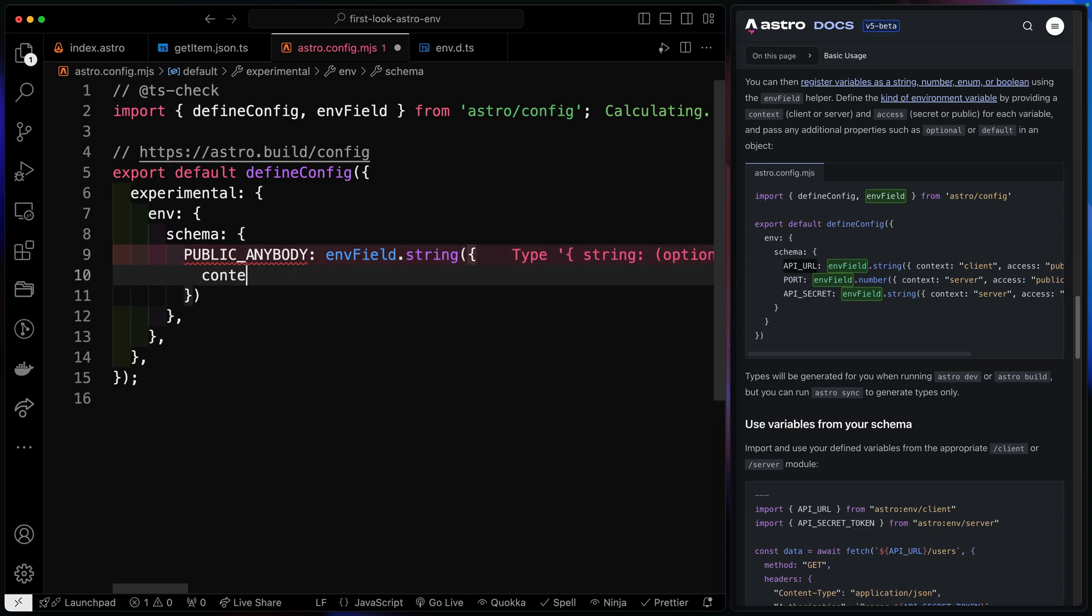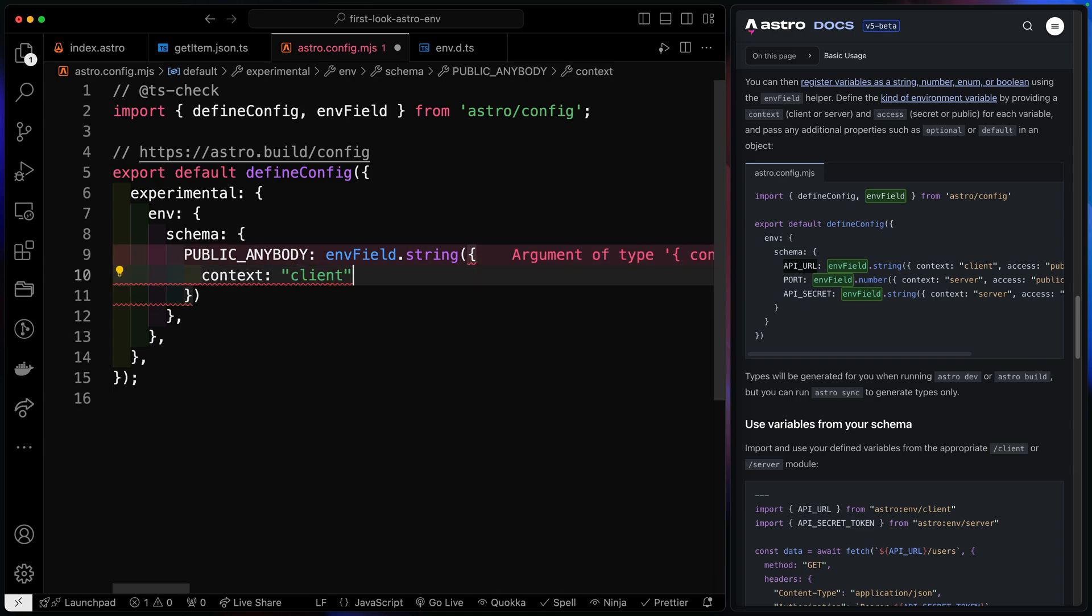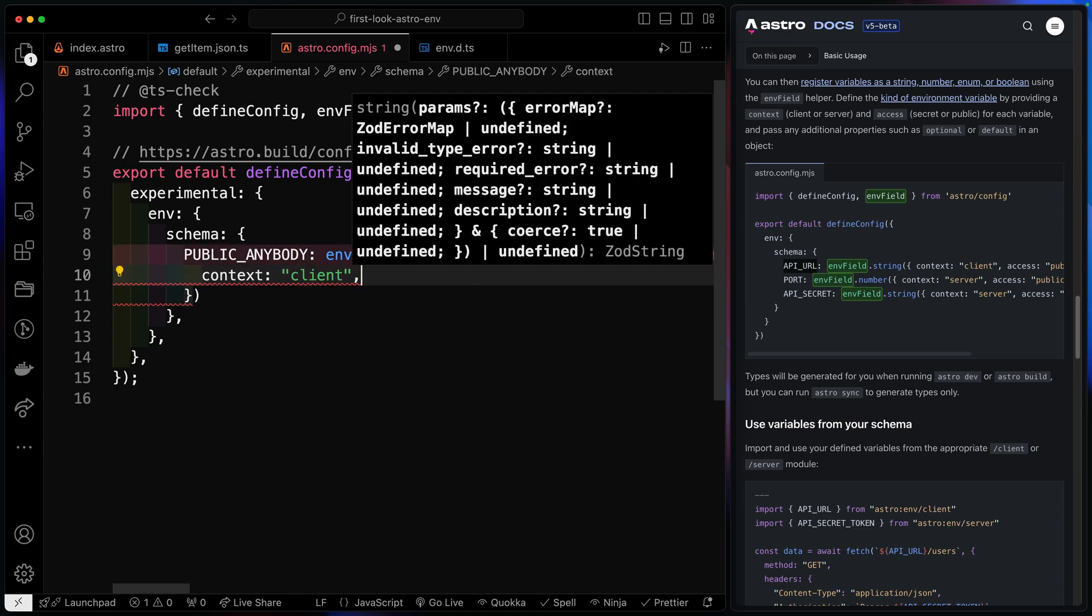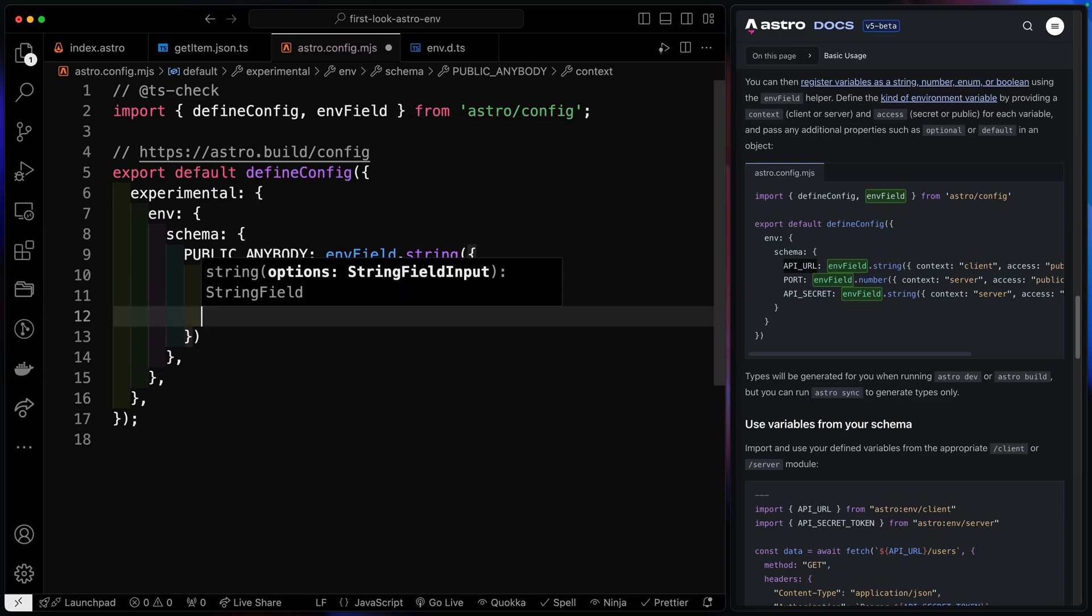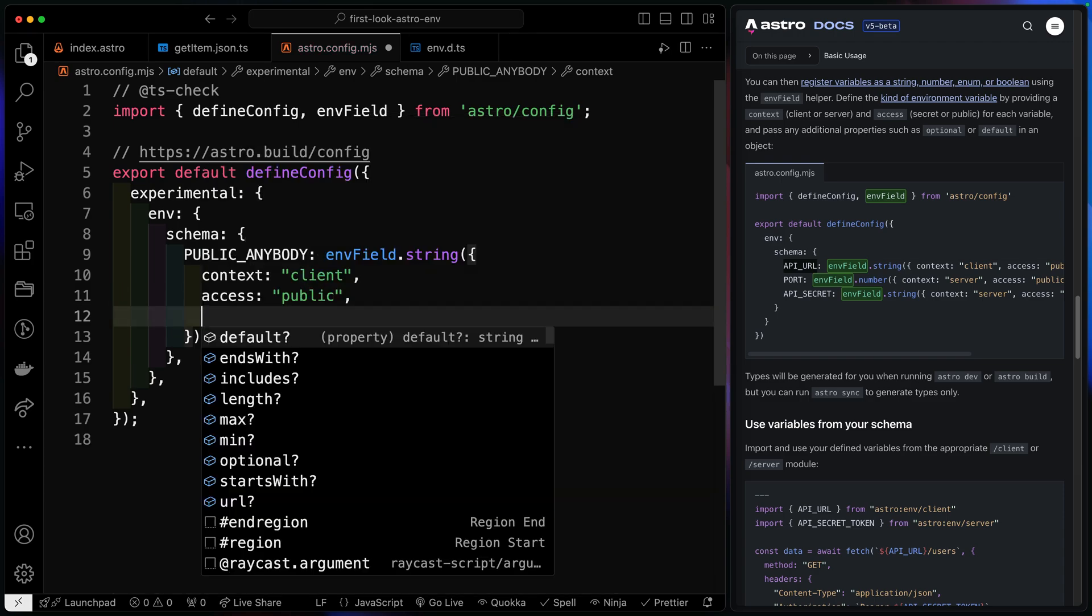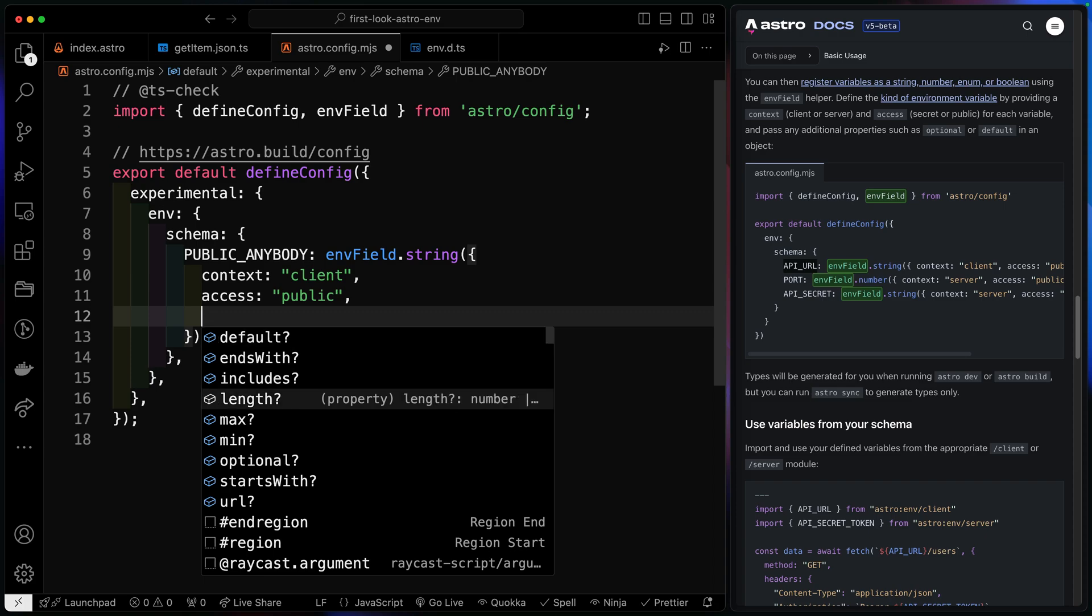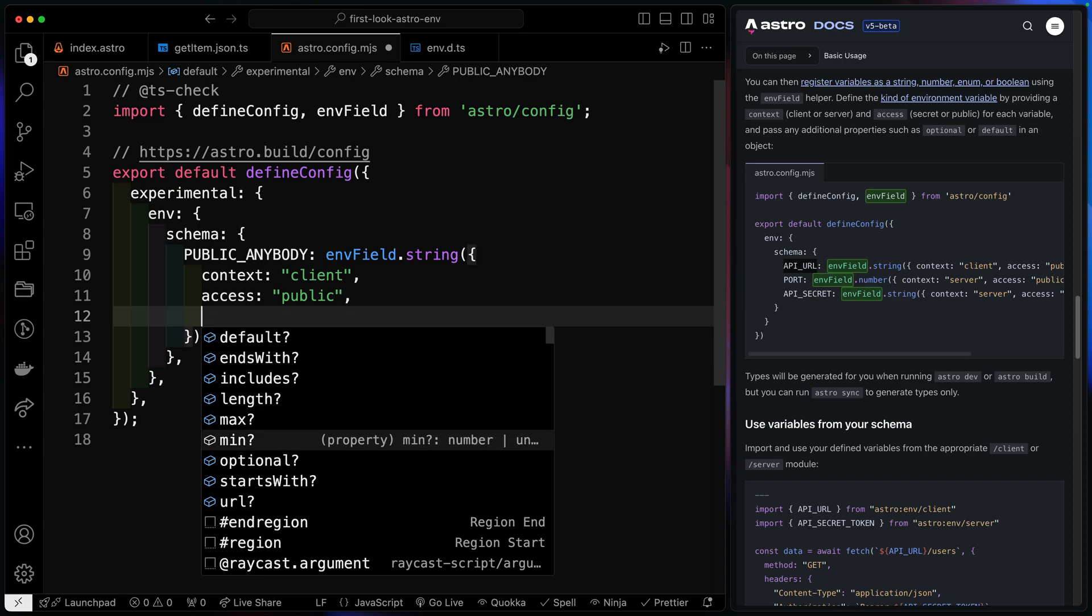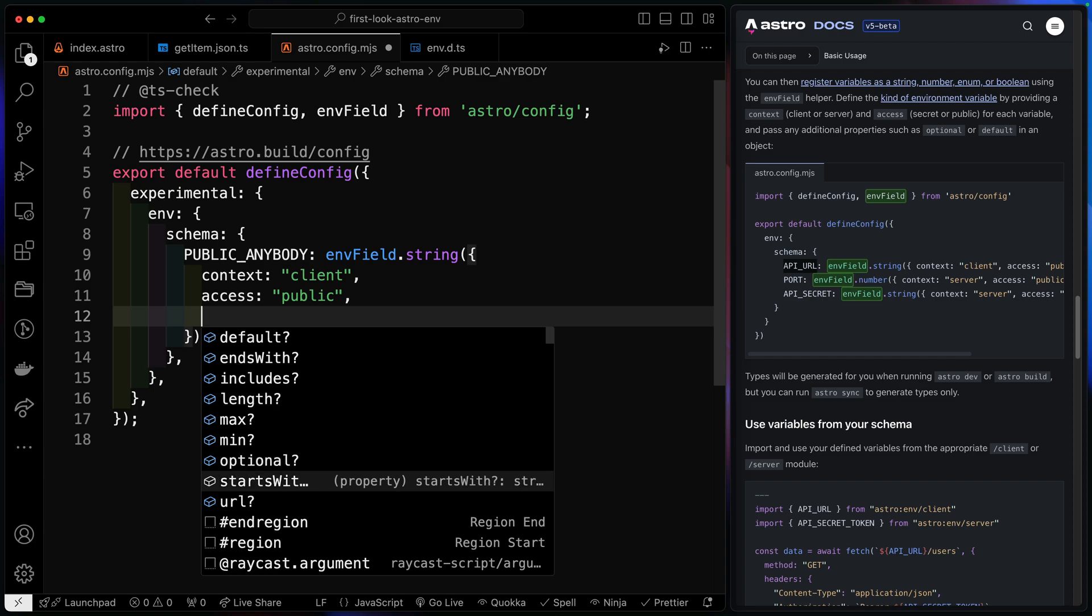So we're going to say this is client side only. That way I know it's available on the client. As far as my access, I want this to be public, which is the only thing available to me on client side code. And then I have a bunch of other options as well. So I can set up a default. I can say what it ends with, what it includes, the length of it, the max, the min, the optional, what it starts with. That's really helpful if it's a URL. So all of these are options I have.